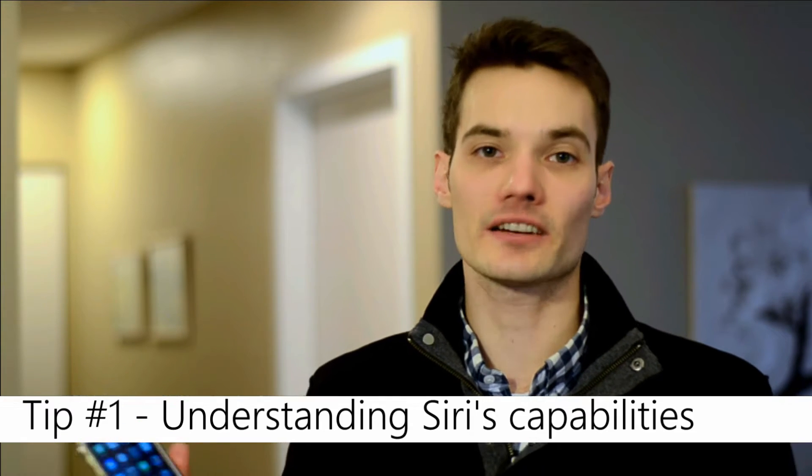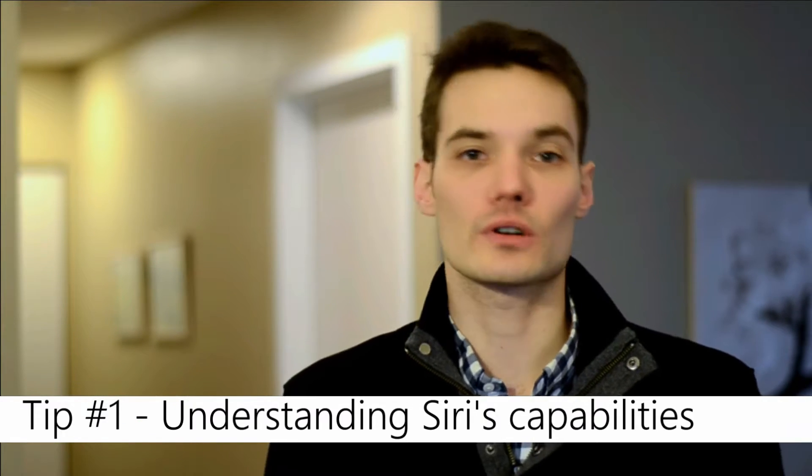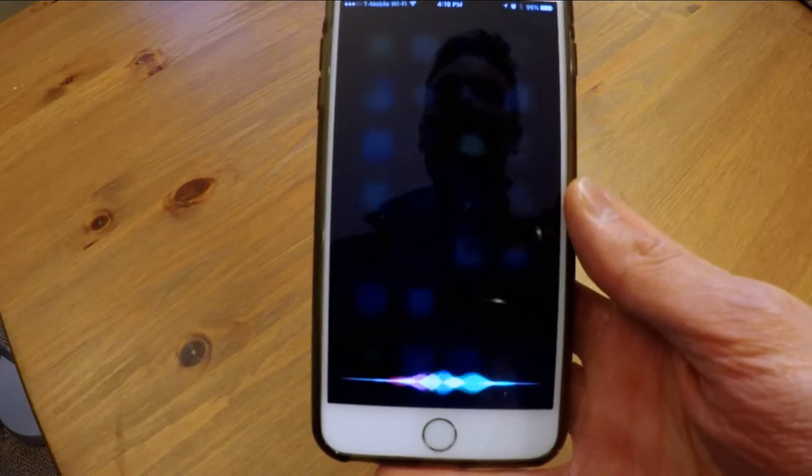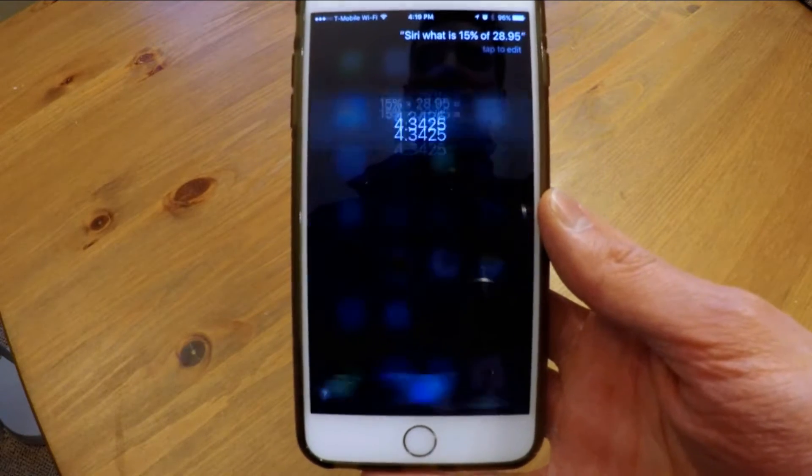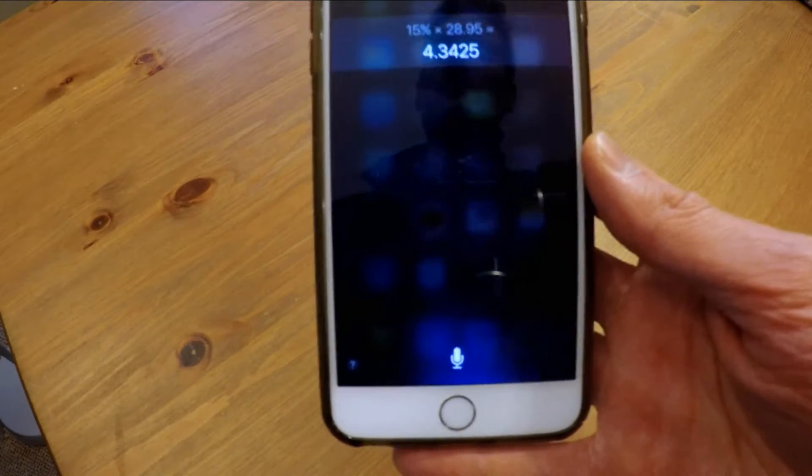My favorite thing about the iPhone is the ability to interact with Siri. Whether you've used Cortana, Alexa, or any one of these digital assistants, you probably know that you could ask a lot of different things. I'm going to ask Siri to do some math for me. Any time I go to a restaurant and get a check for say $28.95, what is 15% of that? Siri, what is 15% of $28.95? It's $4.3425. So Siri can do math for me.